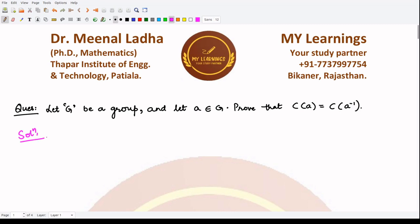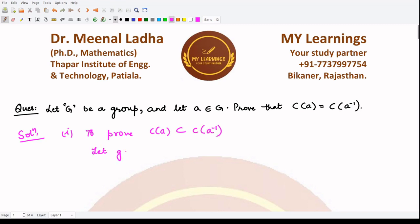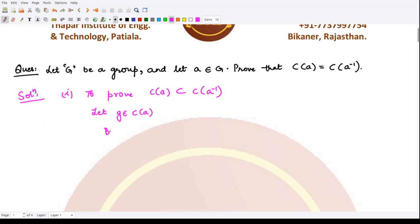For the solution, we first prove that the centralizer of A is contained in the centralizer of A inverse. For that, we assume some element G belongs to the centralizer of A. If that is the case, by definition, this G would commute with A.